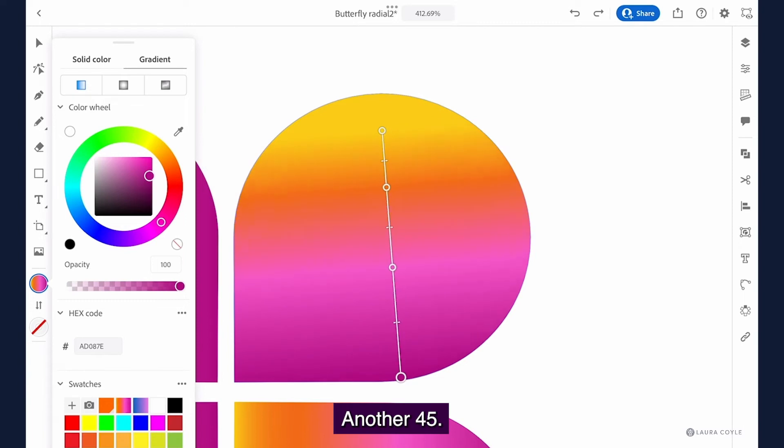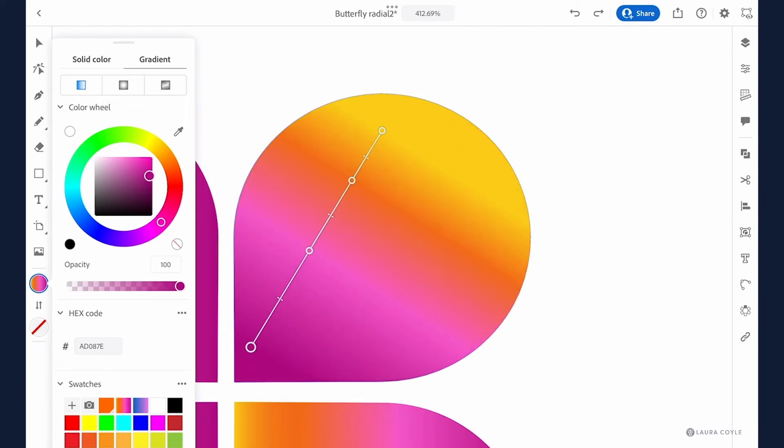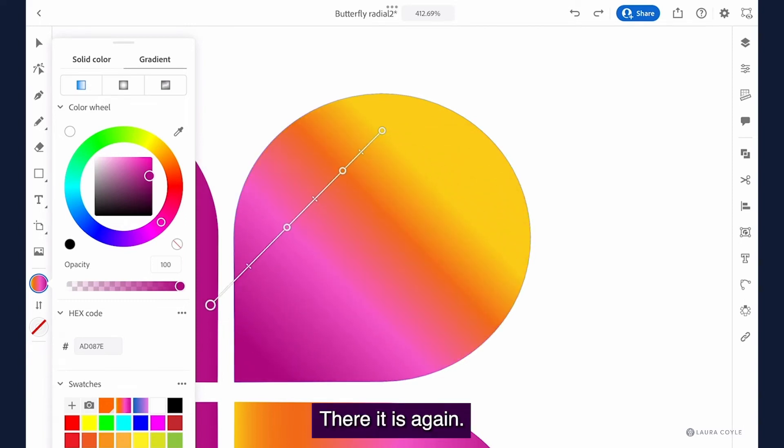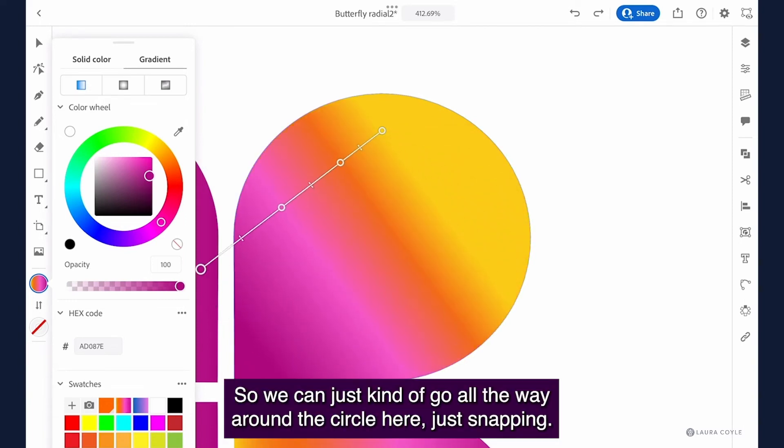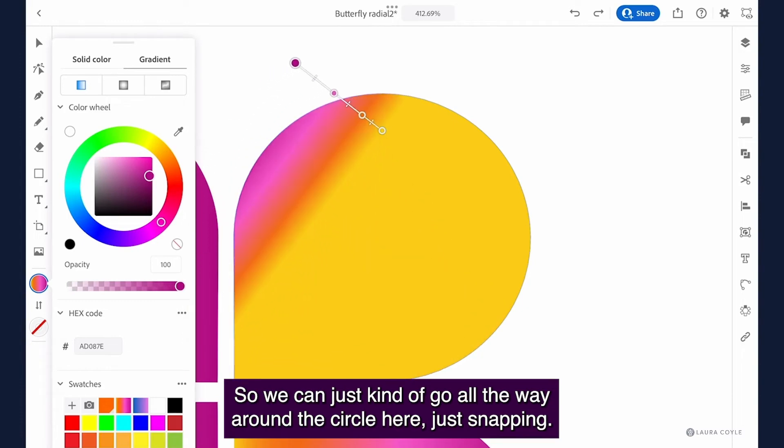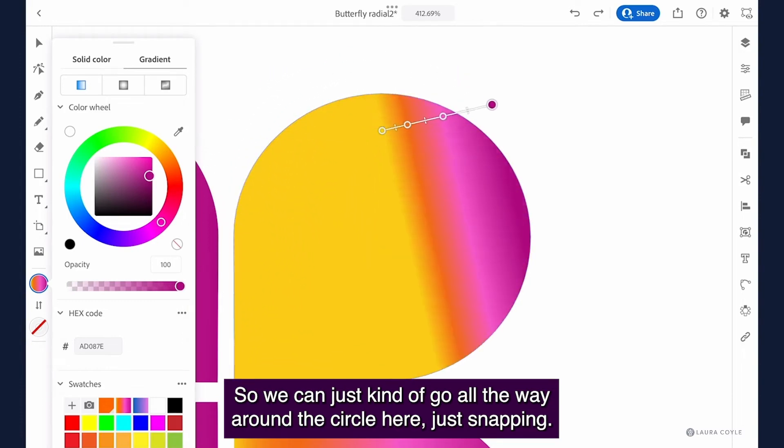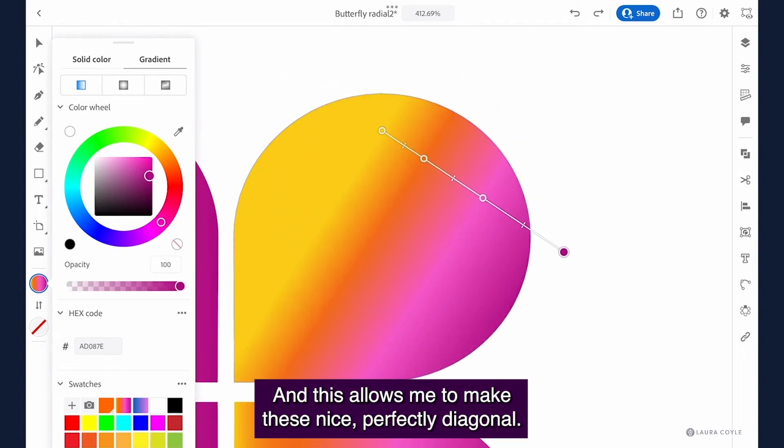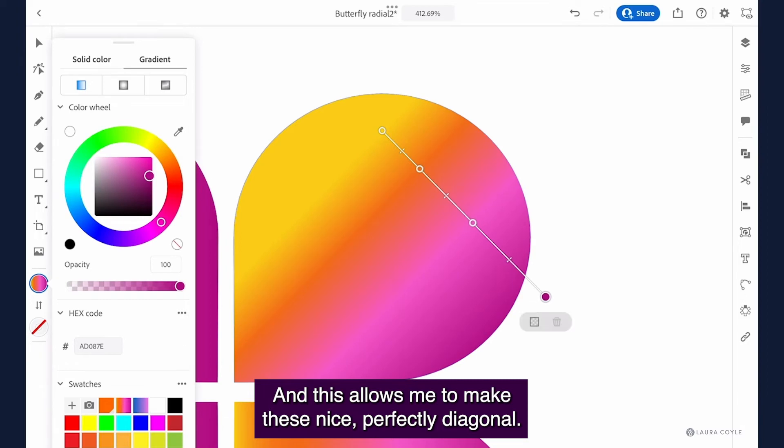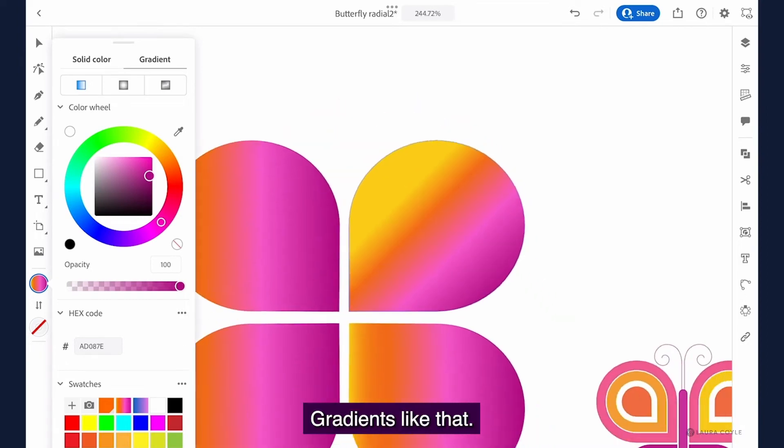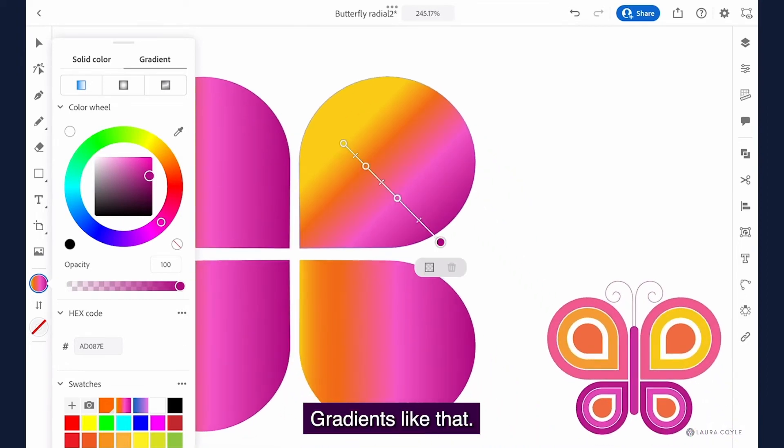There it is again. So we can just kind of go all the way around the circle here just snapping and this allows me to make these nice perfectly diagonal gradients like that.